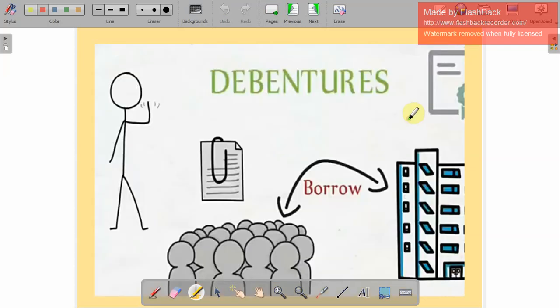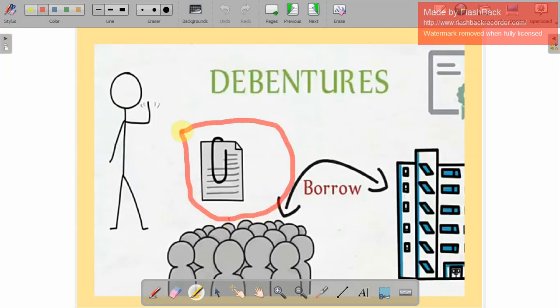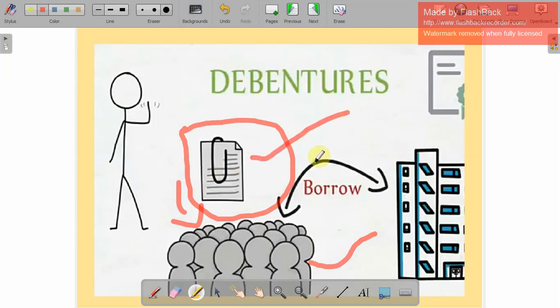And debentures — what are debentures? Using the same example, instead of shares, the company gets a loan from the people, borrowing from the public. For that, they provide one document to the deposit holders. The company borrows money from the public and provides a document called a debenture. So the capital market is where buyers and sellers trade financial securities like shares or debentures.